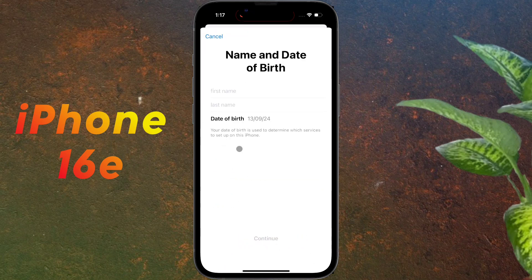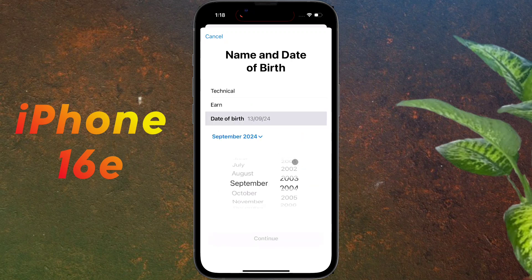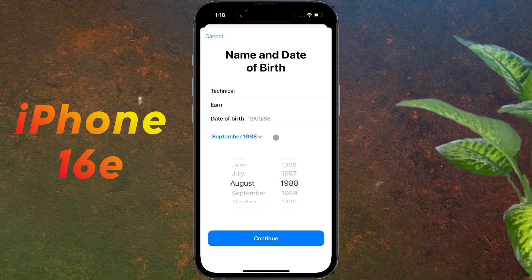After that, this type of page will open. Fill up this page with your first name, last name, and date of birth. Once the details are entered, click on Continue.